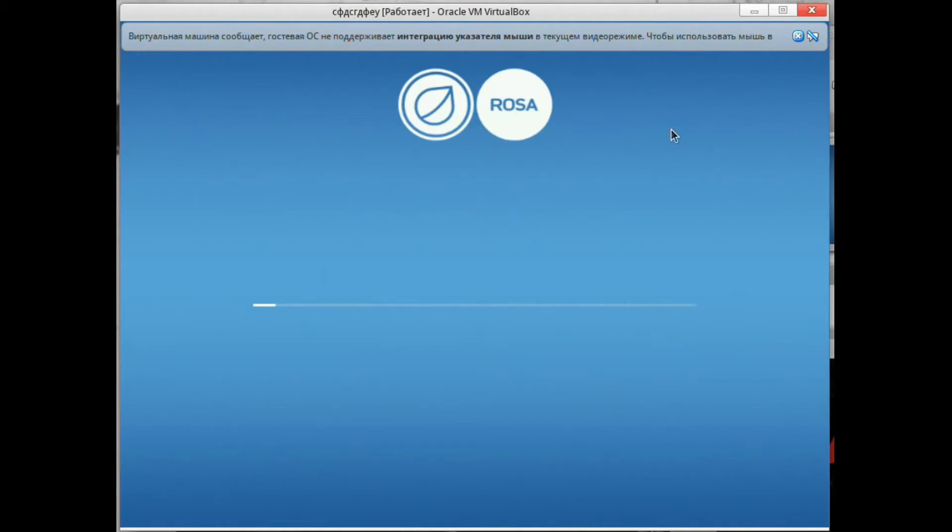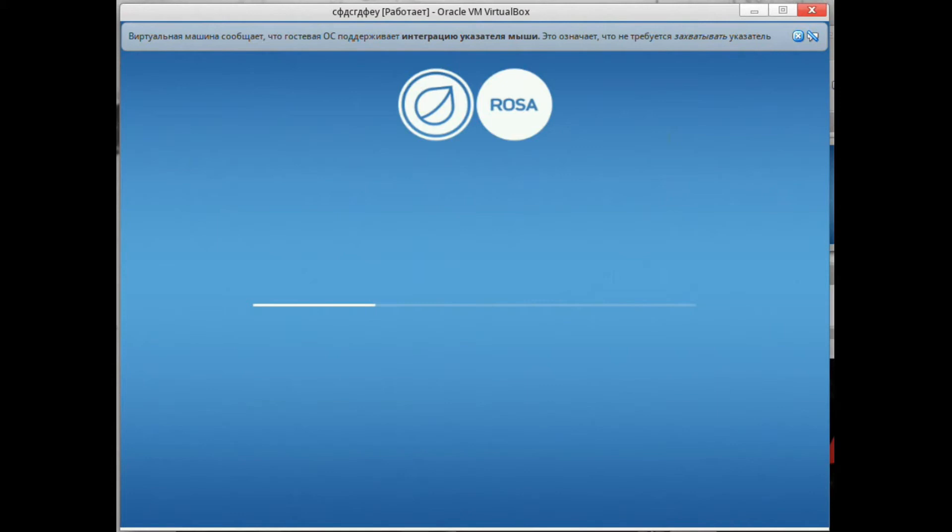Hello everyone, and today we will test the novelty ROSA Linux Fresh R4 with the LXDE graphical shell. Let me remind you that in fact it is no longer developing, as well as Razor-qt, and they will merge together into LXQt, a shell that already seems to have the first unstable versions.